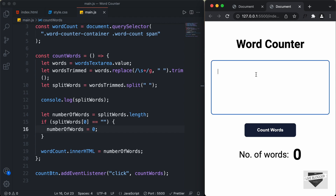So that's basically how you create a word counter using HTML, CSS, and JavaScript. I will leave the link of the source code in the description of this video, so you can go ahead and check that out. If you have any doubts, you can ask in the comments below. And if you like this video, please click on the like button and subscribe to this channel to get the latest video updates. Thanks a lot for watching. Have a nice day.